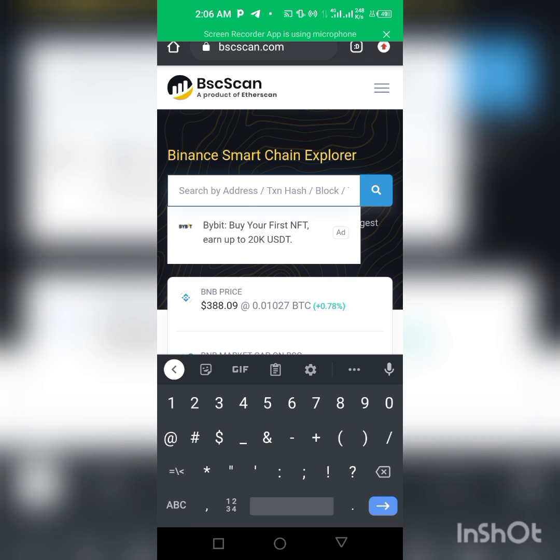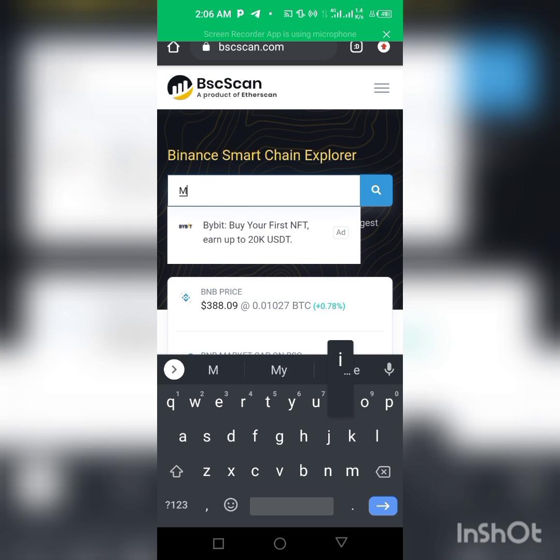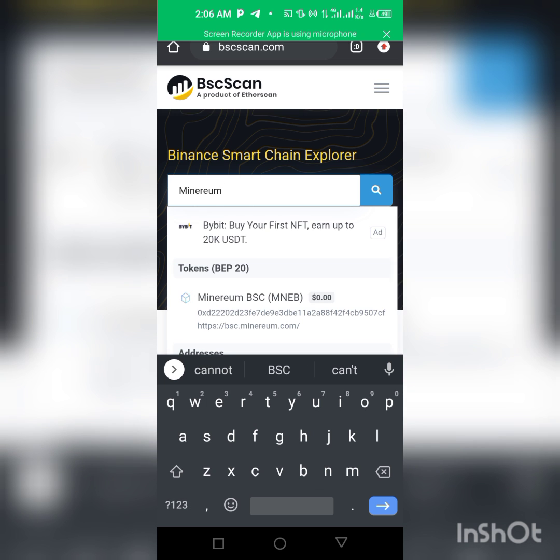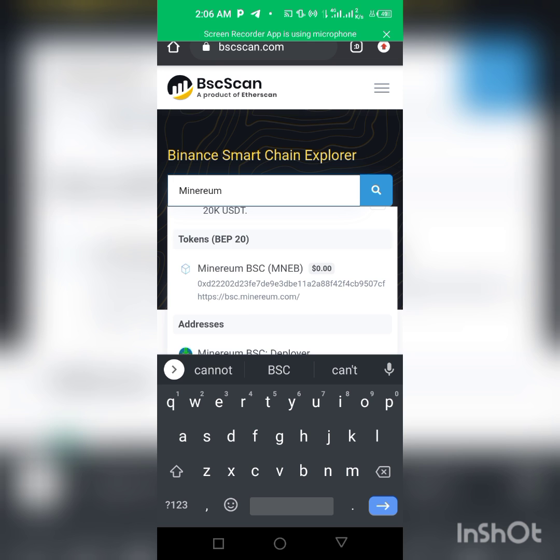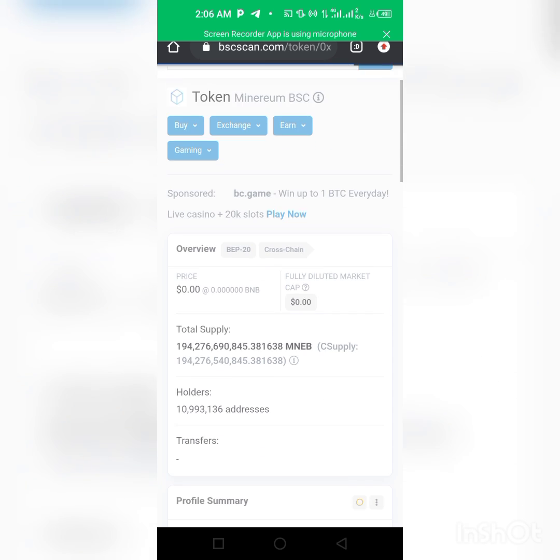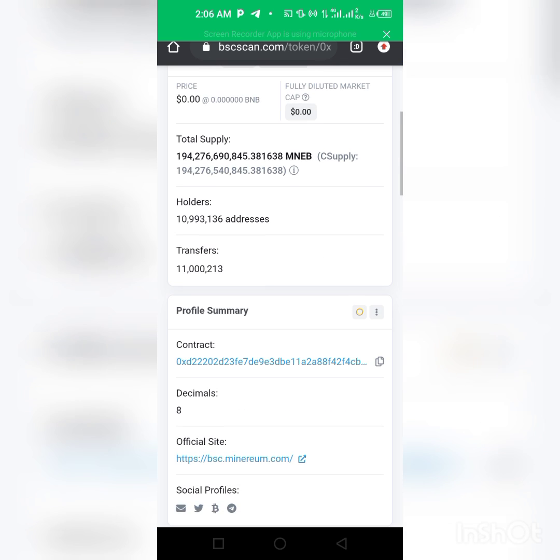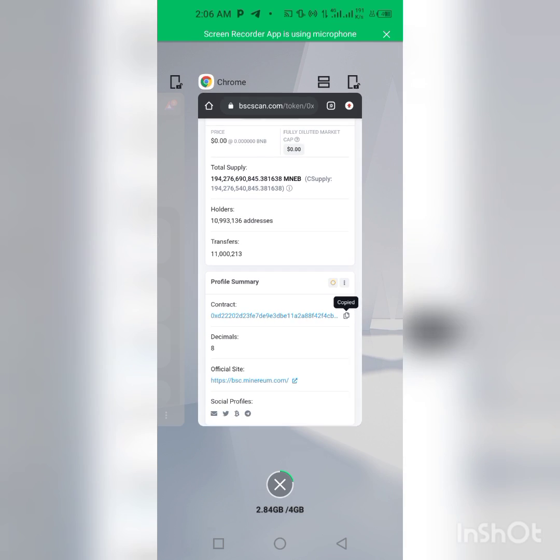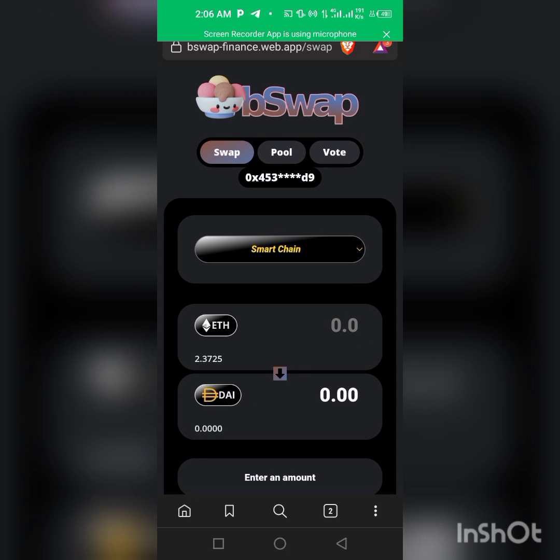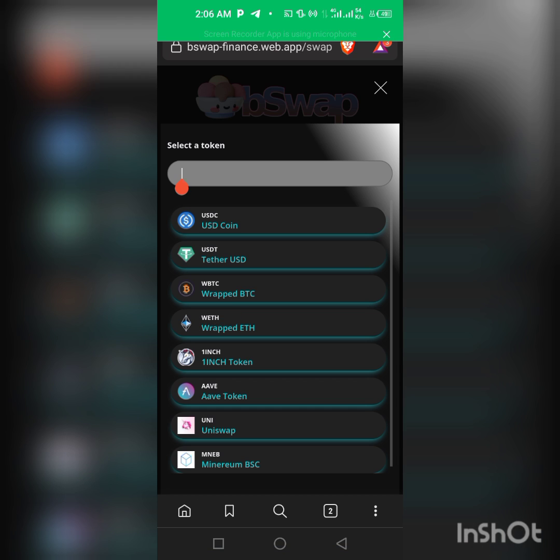We will search for Minerium. You can see Minerium is here. We will click on it and copy the contract address. Then we go back to our Brave browser and paste it here.